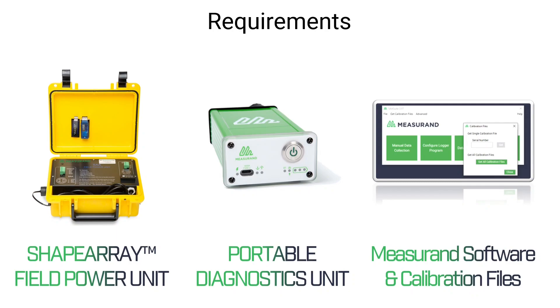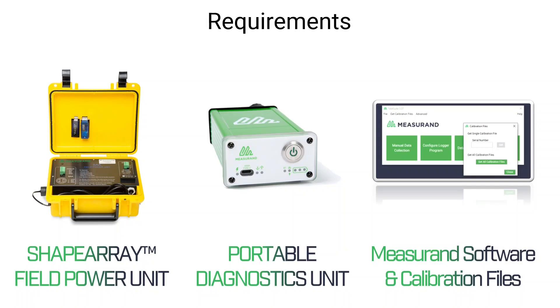There are a few requirements that you need to have when you're doing all this. First of all, you have to have your SA-V Extend and system ready to assemble and install in the field. You're also going to need a Measureand interface consisting of either a shape array field power unit or a portable diagnostics unit in order to connect a computer directly to the shape array.